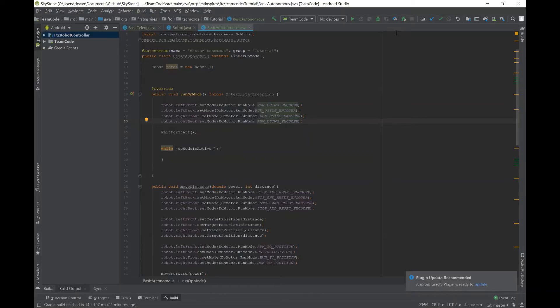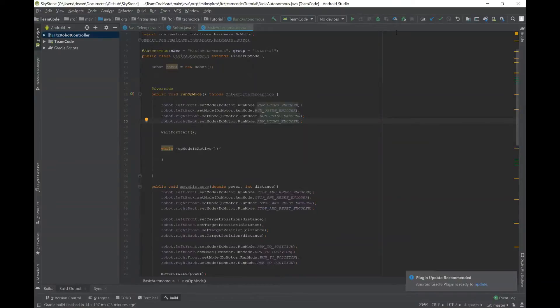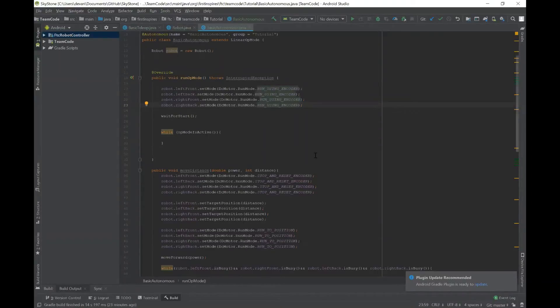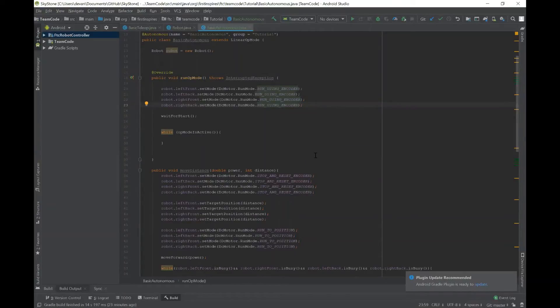Then we'll do the wait for start function and now we'll move on to a method that we made called move distance that takes in a double power and an int per distance and that'll just basically move the robot a certain number of encoder ticks.